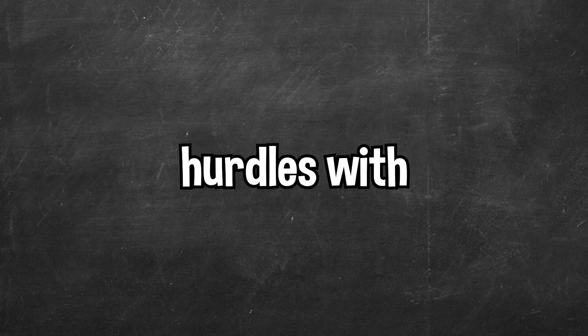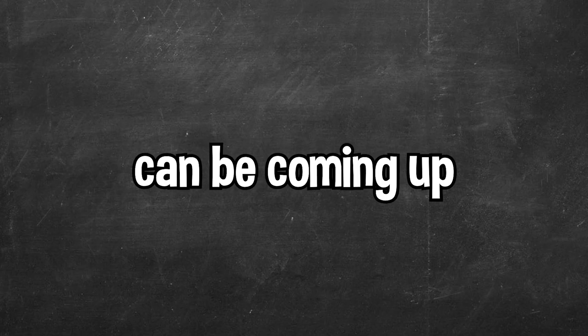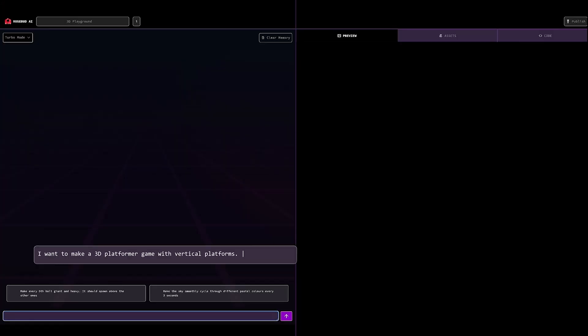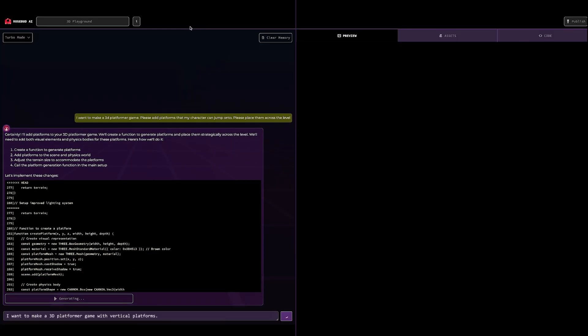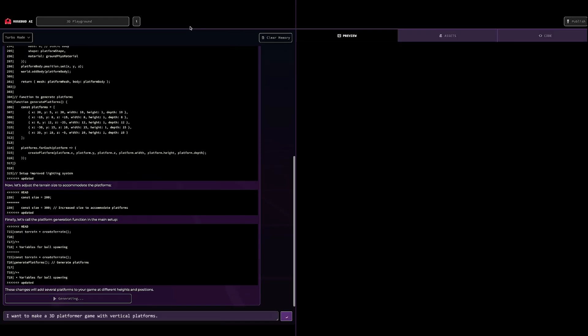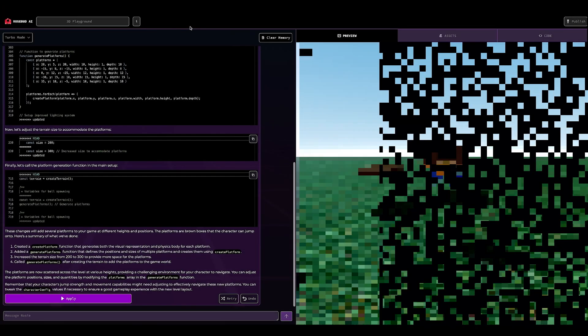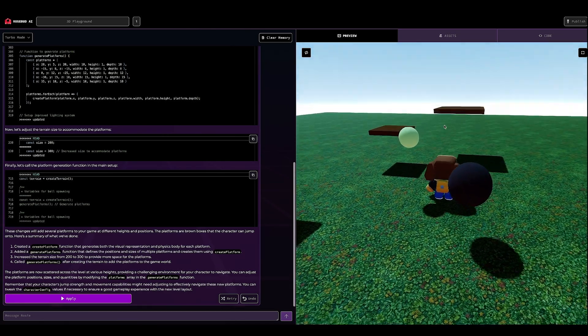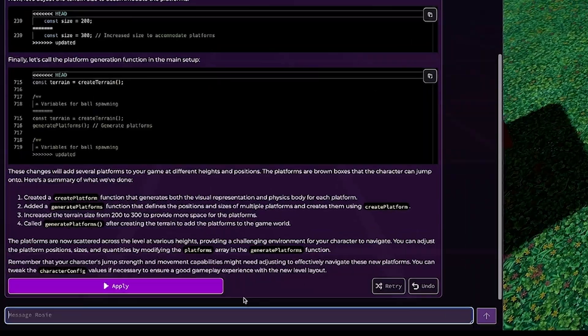One of the biggest hurdles with game development can be coming up with an idea. And even if you have an incredible idea for your game, it can be difficult to refine that idea, especially to better fit your game's scope. Here's where Rosebud comes into play.